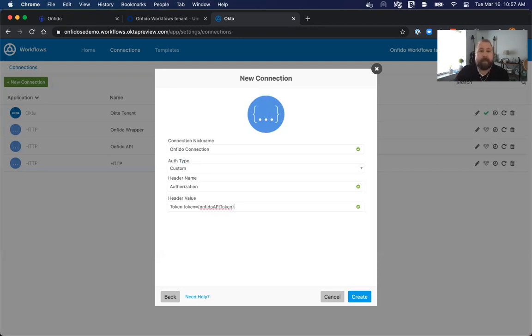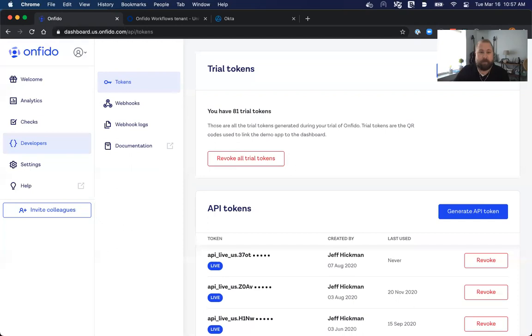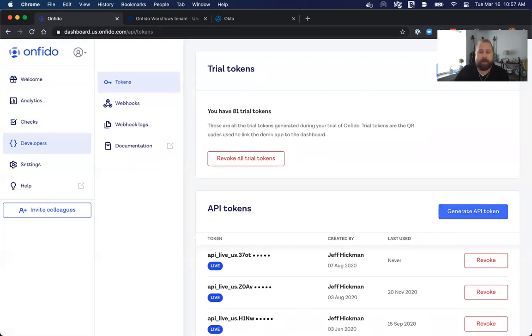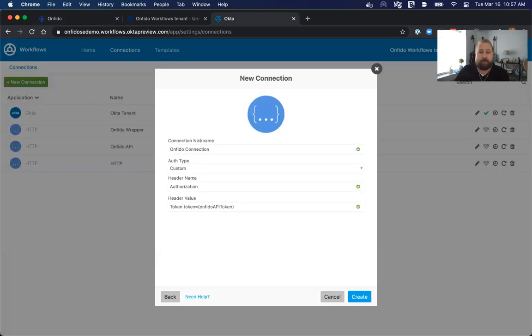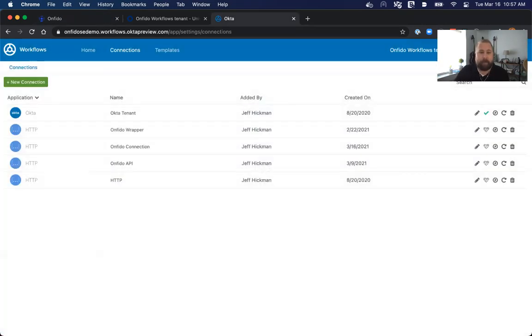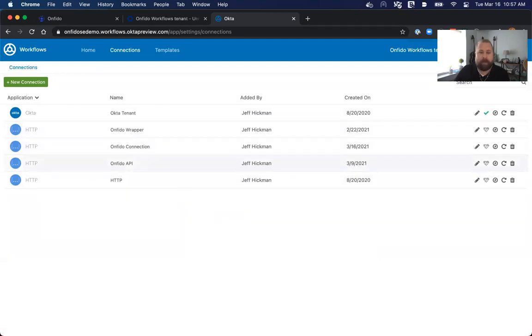And remember to get that Onfido API token value, you simply navigate to the Onfido dashboard, click on developers, click on tokens, and generate an API token. This API token can only be seen once when you're generating it. So be sure to save it in a safe space if that's necessary. Otherwise, you can directly copy that token value, place it straight into this connection and create that as needed. I happen to already have some connections built out that we can use as we're testing this integration here.